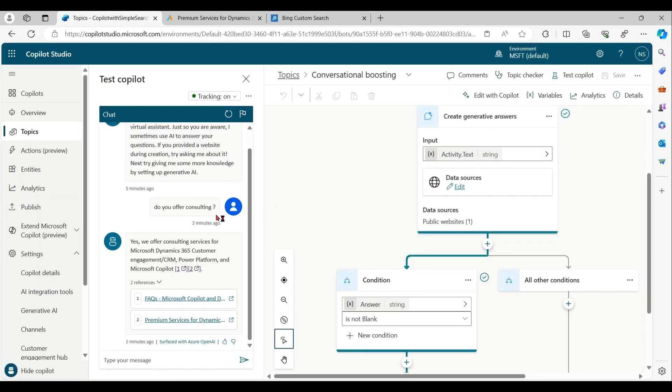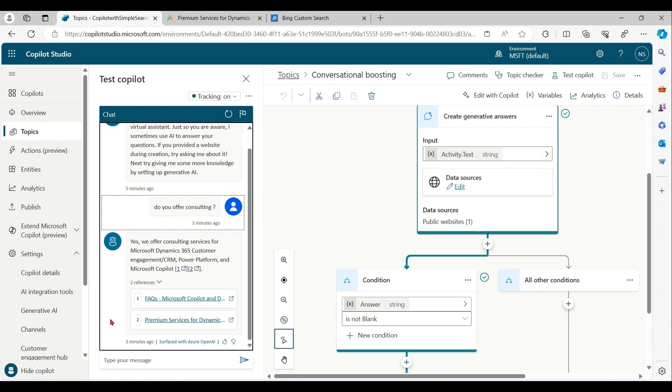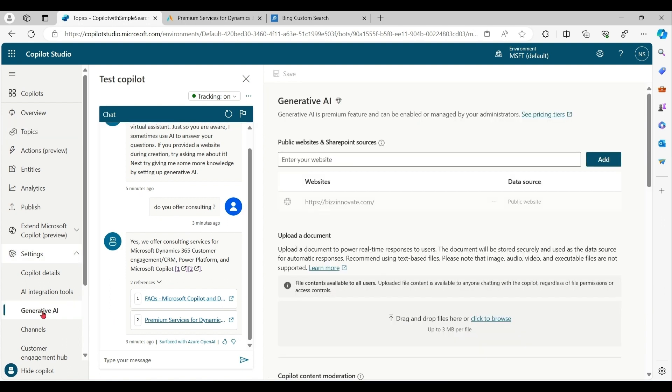Please refer to this phrase, do you offer consulting? I got two references. As Copilot Studio generated content from provided URL and subdomain, which was defined here.